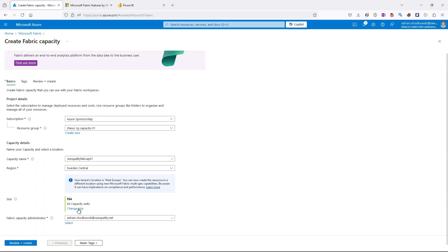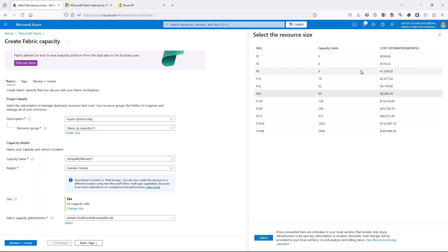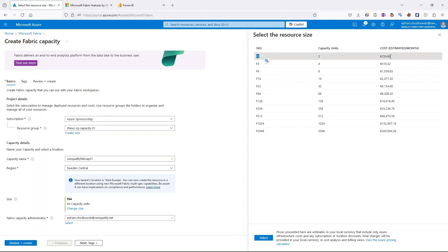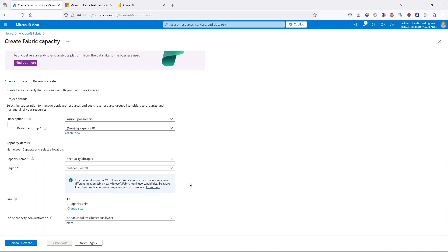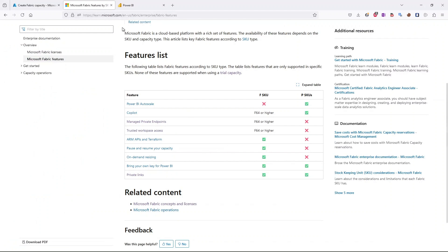In my case the region will be Sweden Central. The most important setting is the size — the SKU. The default is F64, but for testing purposes I prefer F2 to avoid wasting money. For production deployments, choose a proper SKU carefully, because it determines not only compute power but also feature availability. For example, Copilot is only available for F64 or higher, as are Managed Private Endpoints and Trusted Workspace Access.